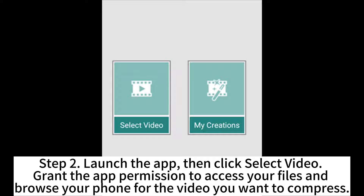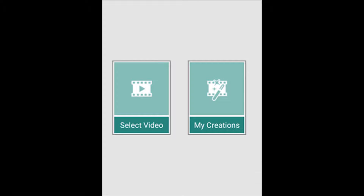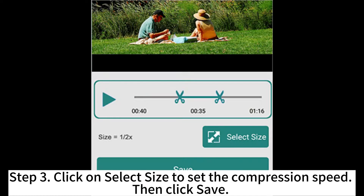Step 2: Launch the app, then click Select Video. Grant the app permission to access your files and browse your phone for the video you want to compress.